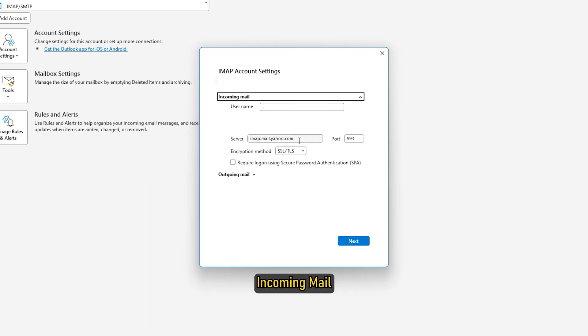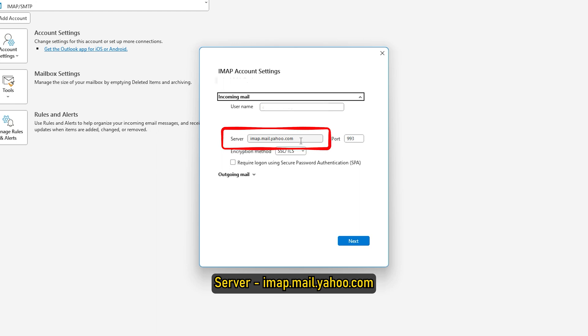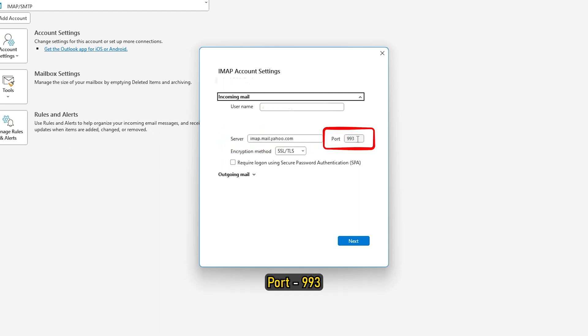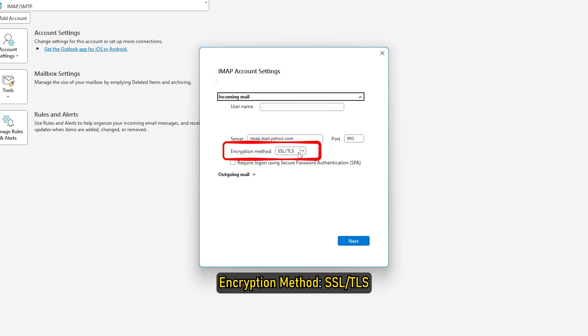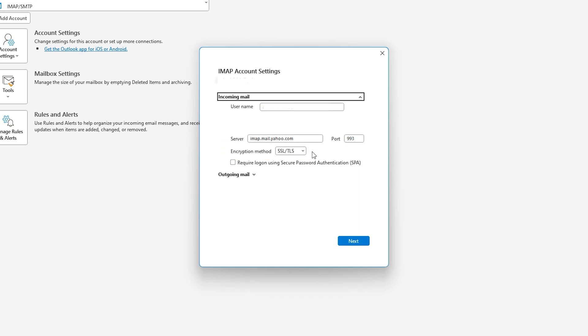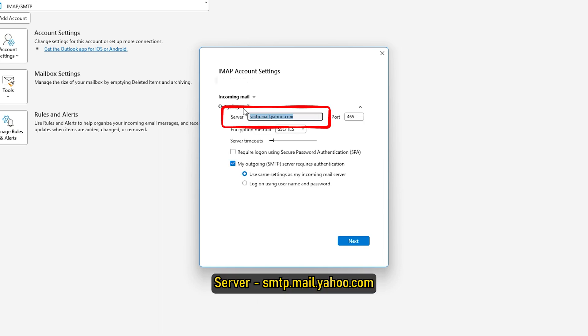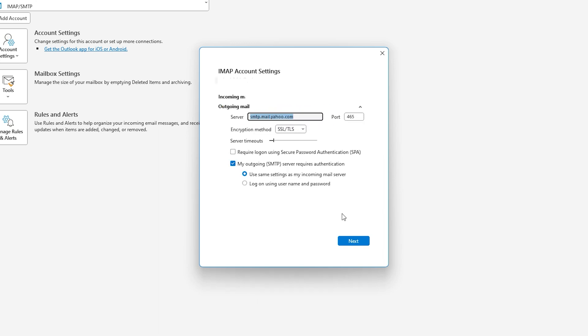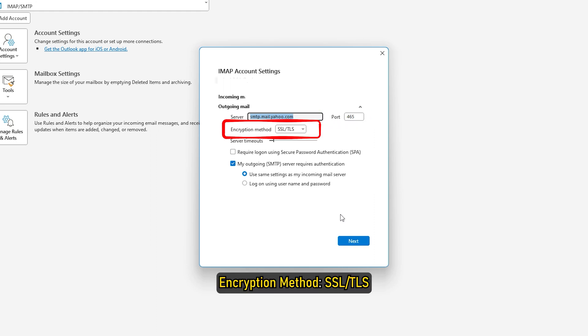Incoming Mail Server IMAP.mail.yahoo.com Port 993 Encryption Method SSL TLS. Outgoing Mail Server SMTP.mail.yahoo.com Port 465 Encryption Method SSL.